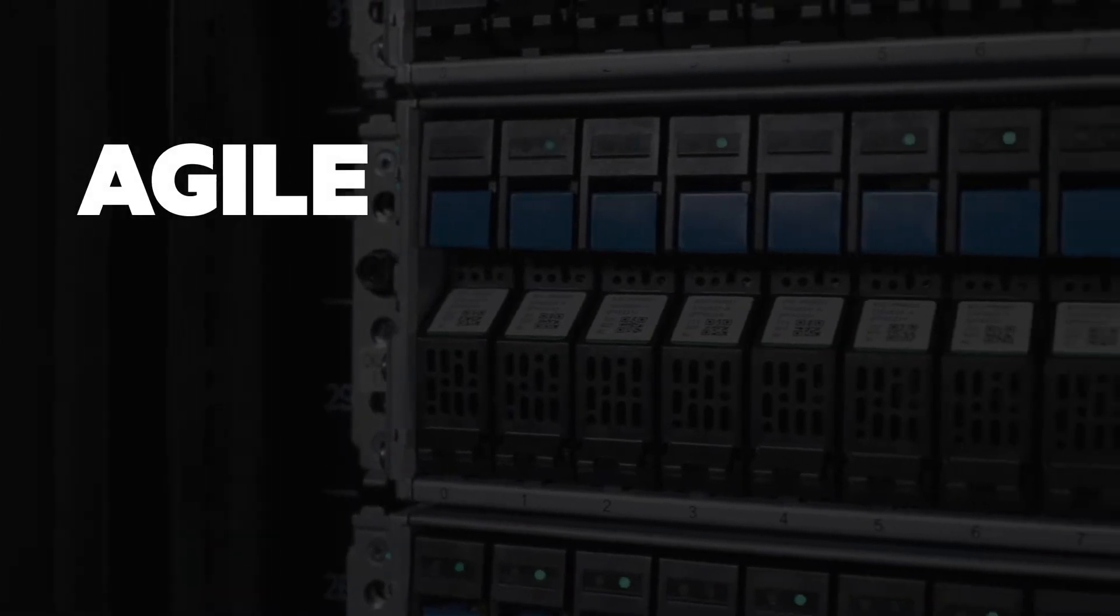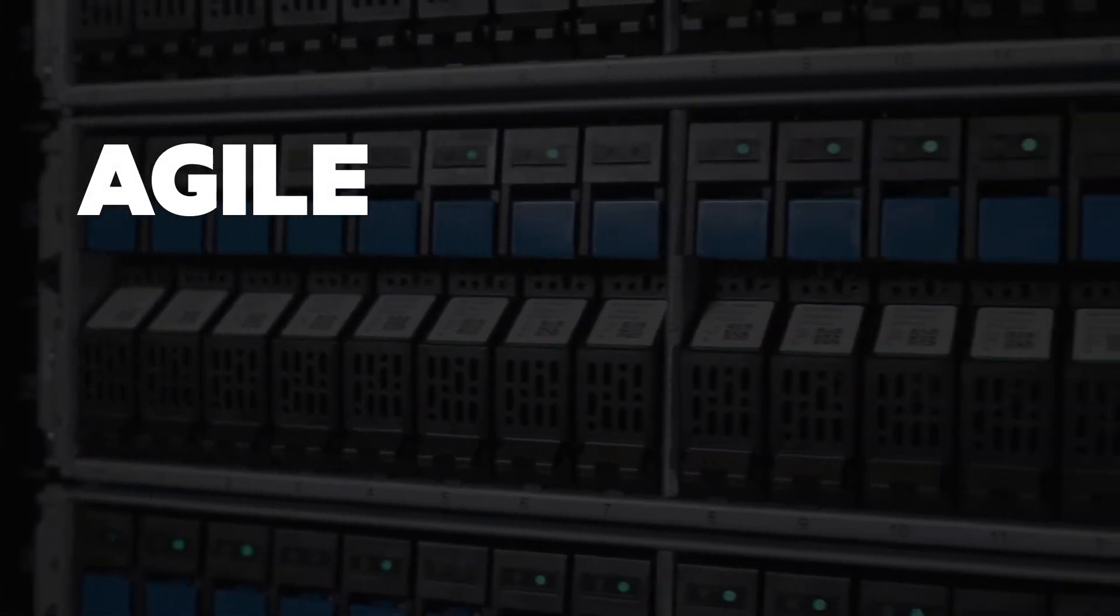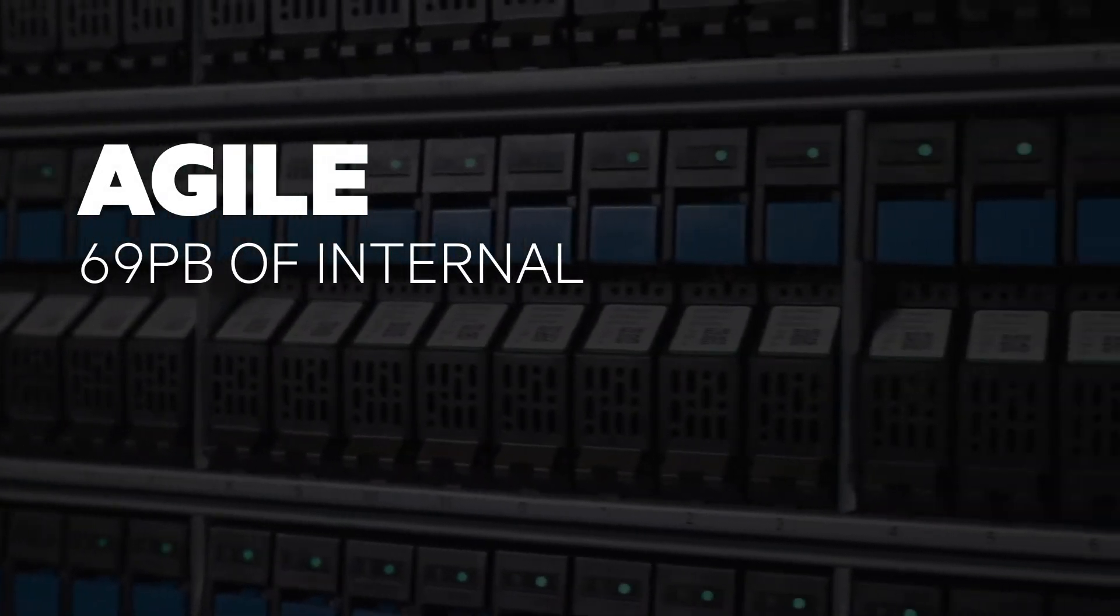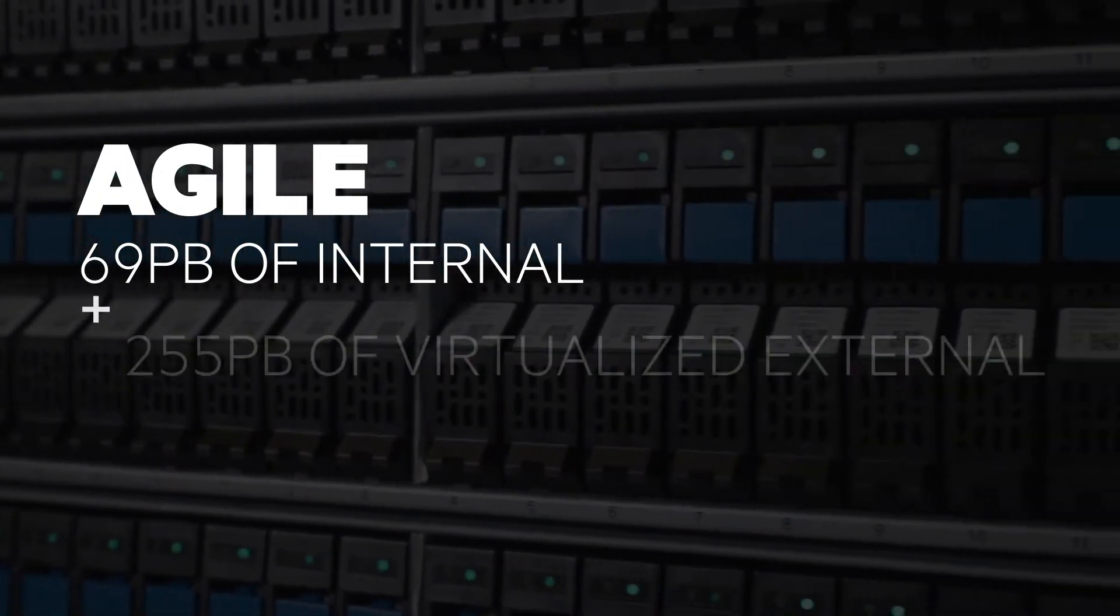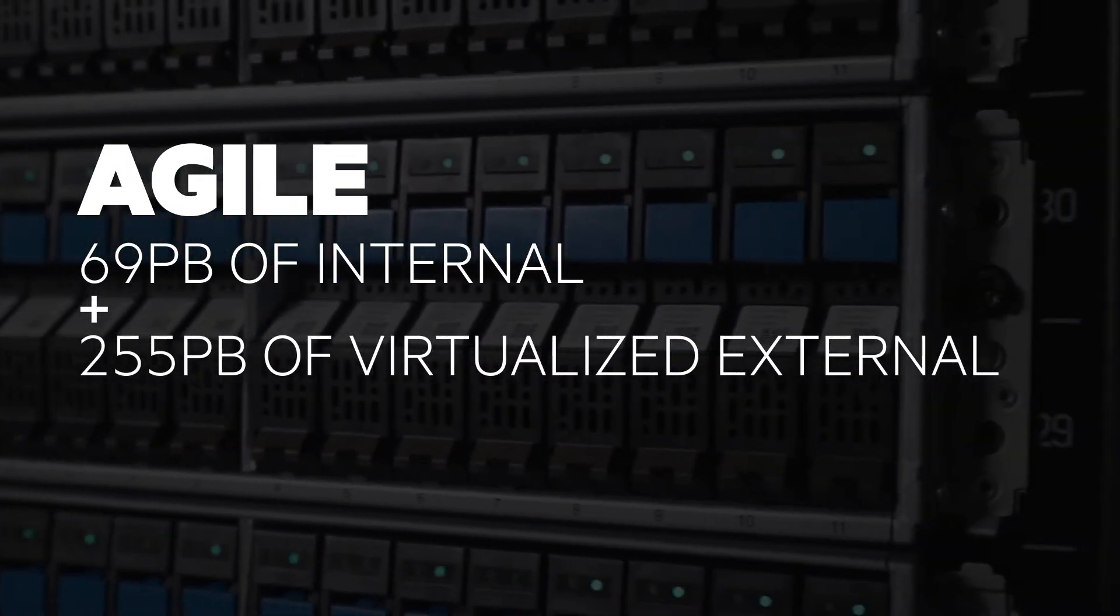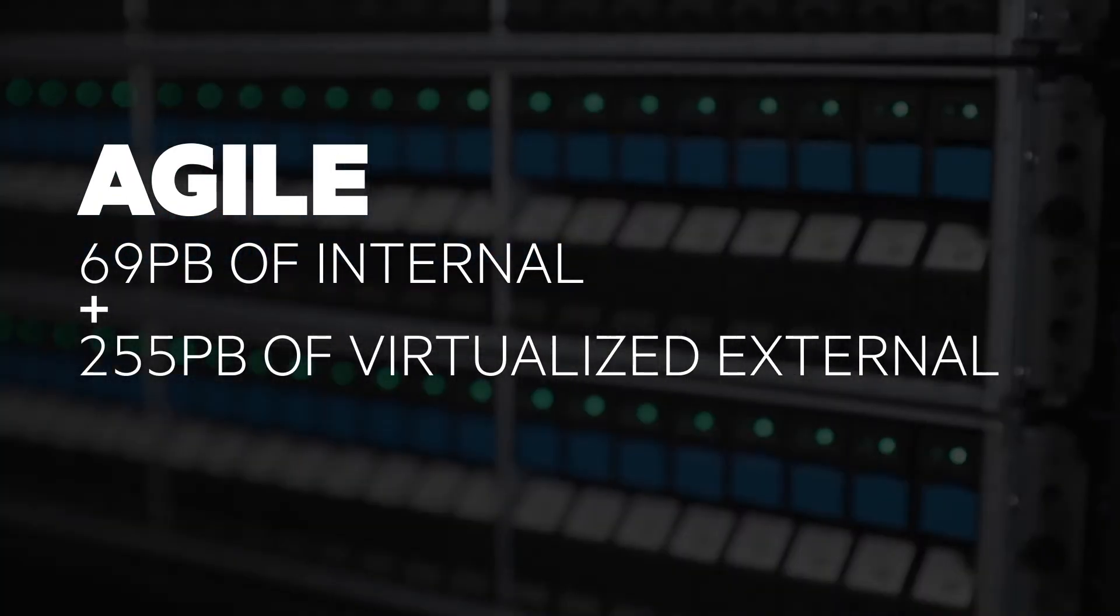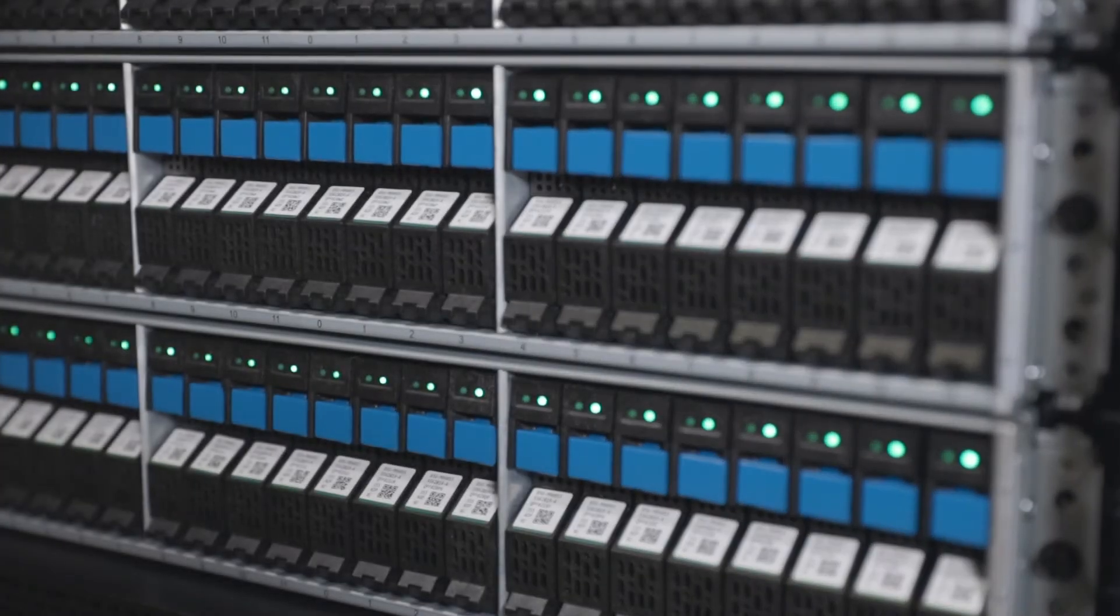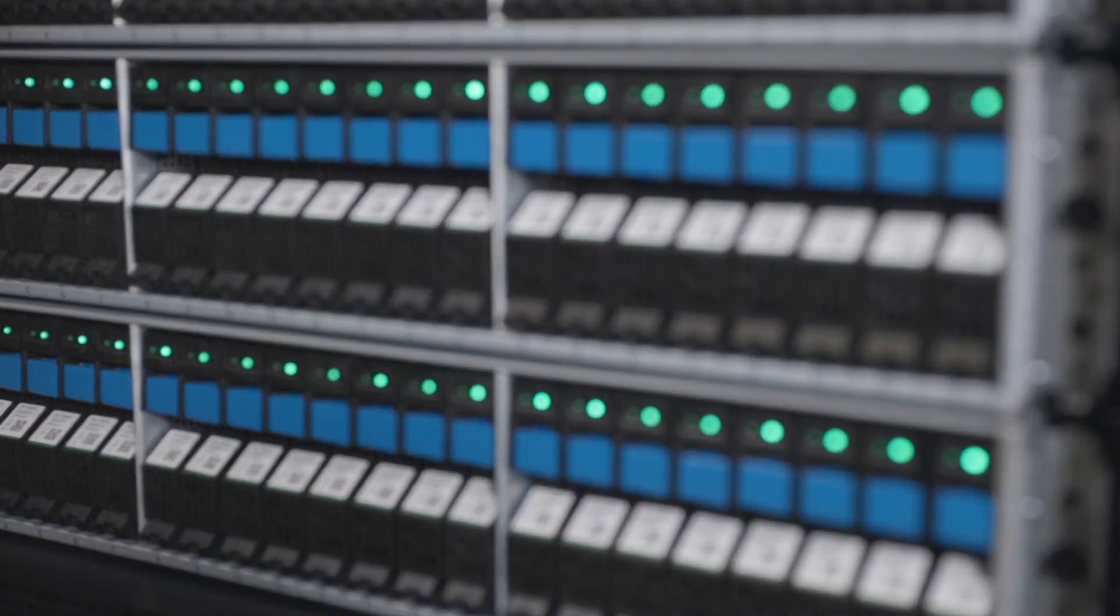XP8 is an ideal storage consolidation platform with up to 69 petabytes of internal storage capacity, up to 255 petabytes of virtualized external capacity, and the flexibility to optimize for any workload.